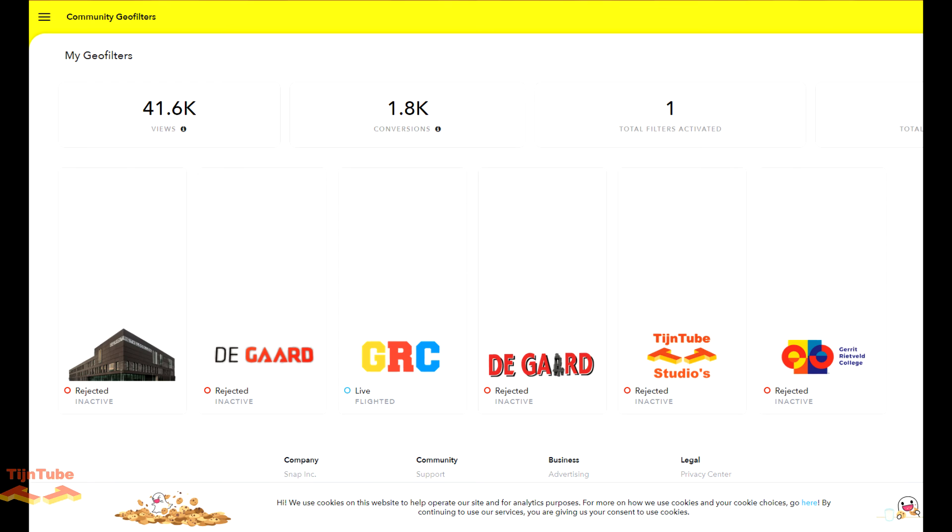This was it for this video. I hope your Snapchat geofilter will be accepted soon, and I hope I see you in my next video.